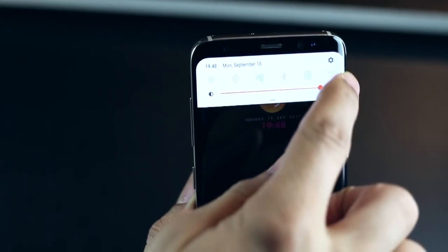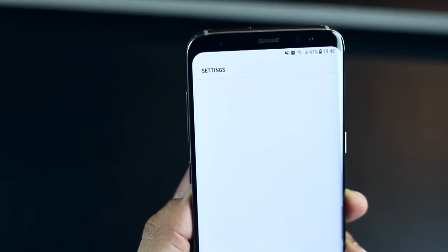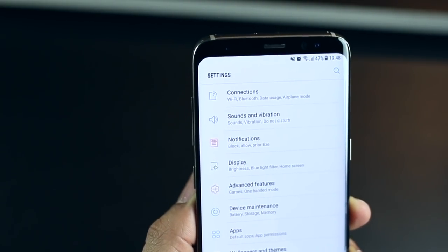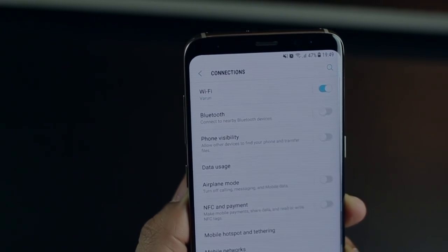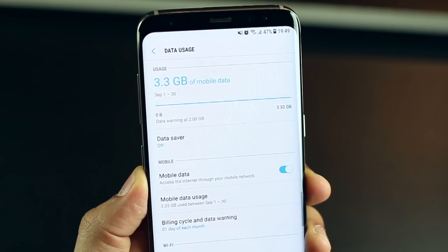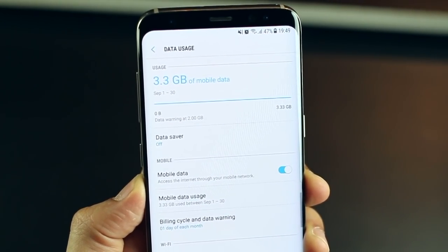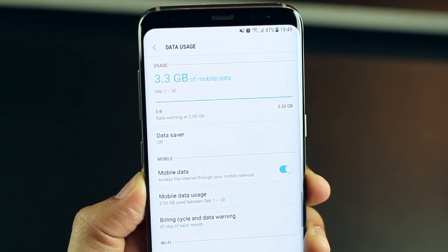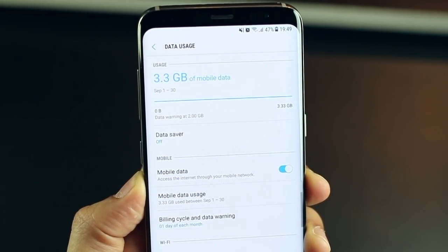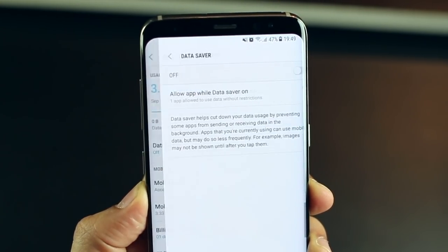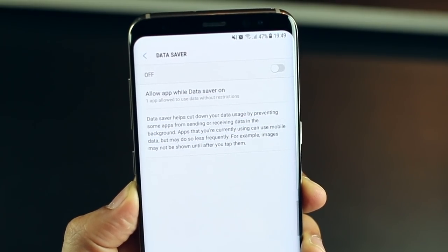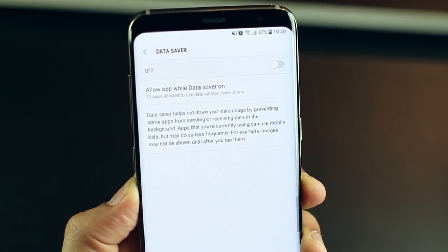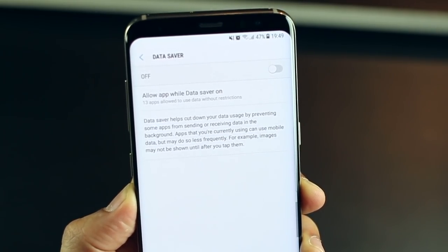The last one is not just about saving data, but then being notified about how much you've been using it and how much is left. And all of this is inbuilt. If you go into your connections and then go into data usage, you can actually first of all enable data saver if that's what you really need. And you can see that it helps you cut down your data usage by preventing some apps from sending or receiving data in the background.